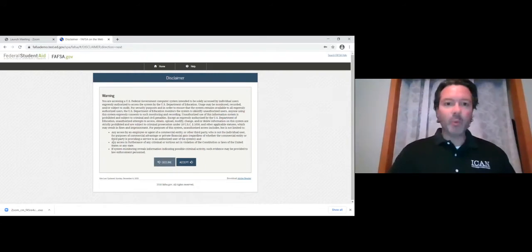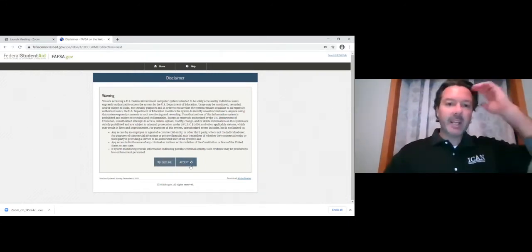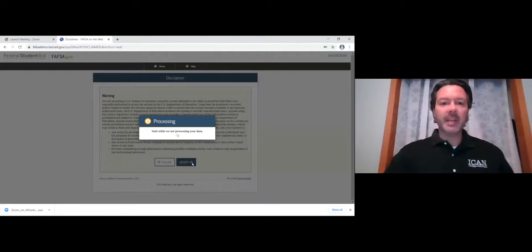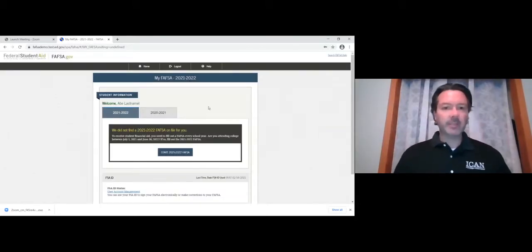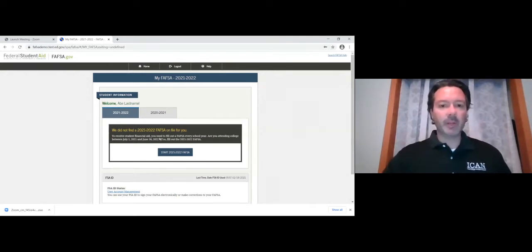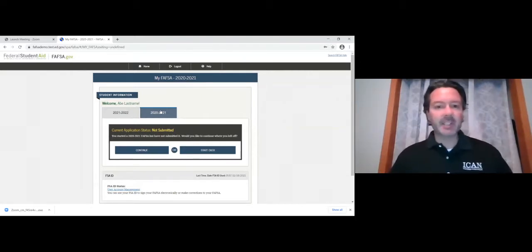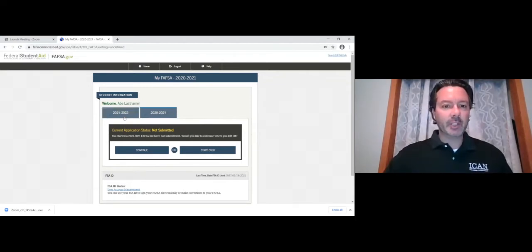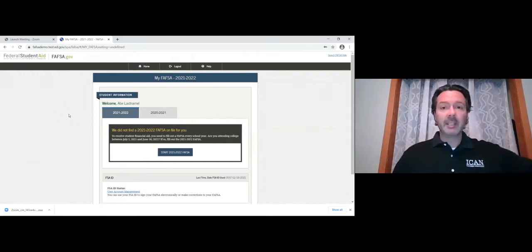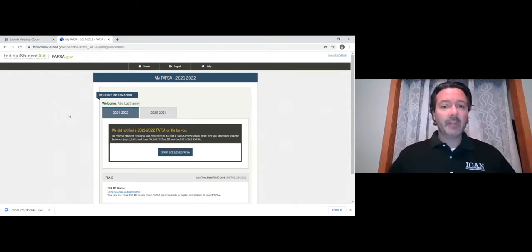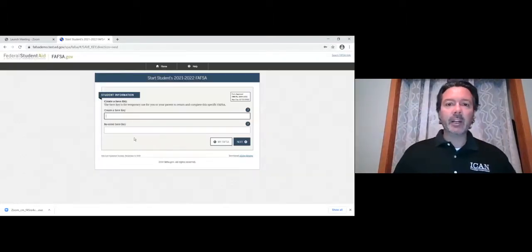Once you type that in correctly, you'll come to a disclaimer — you can read through it, but it's just a warning that this is a federal government computer system. Click accept and you arrive at the front page. You want to start the 2021-22 FAFSA for fall 2021 and spring/summer 2022 at Simpson. Click 'start 21-22 FAFSA' and it asks you to enter a save key. I always use the word FAFSA — you can use anything you want.